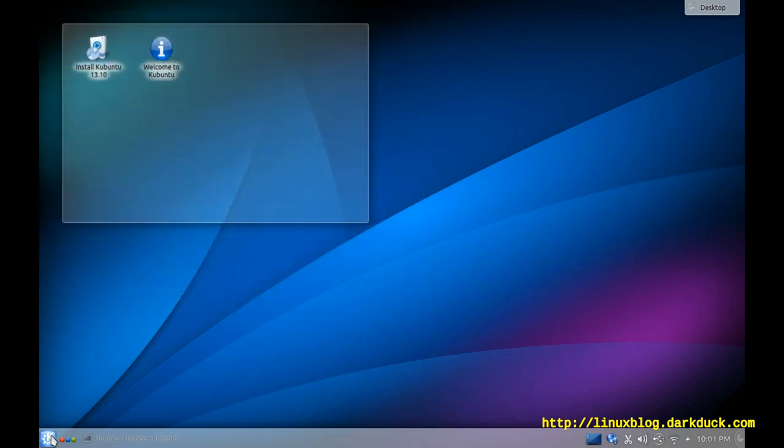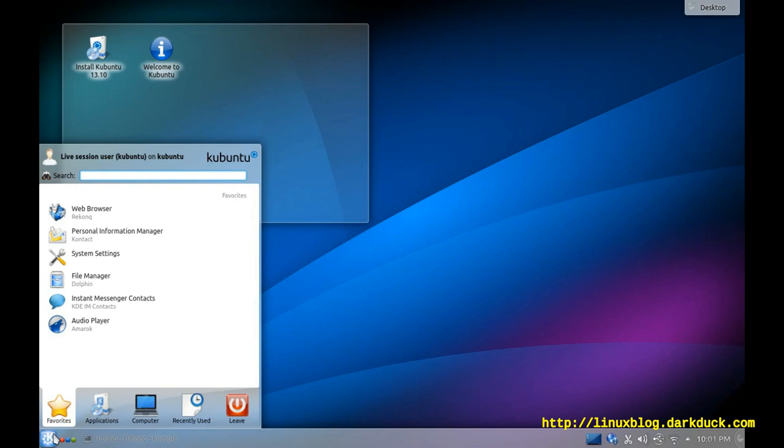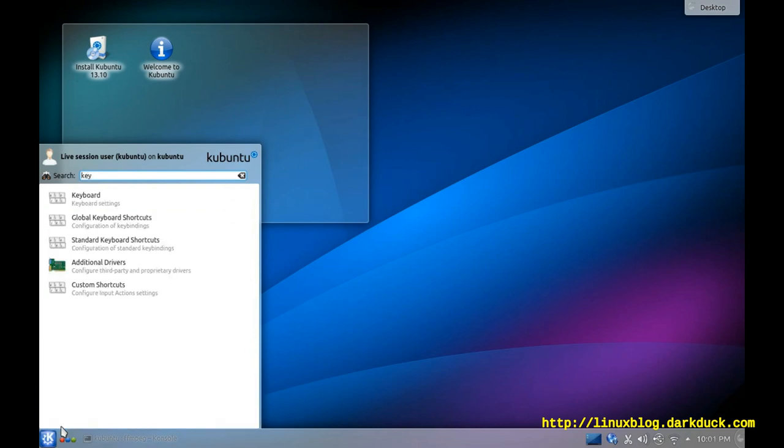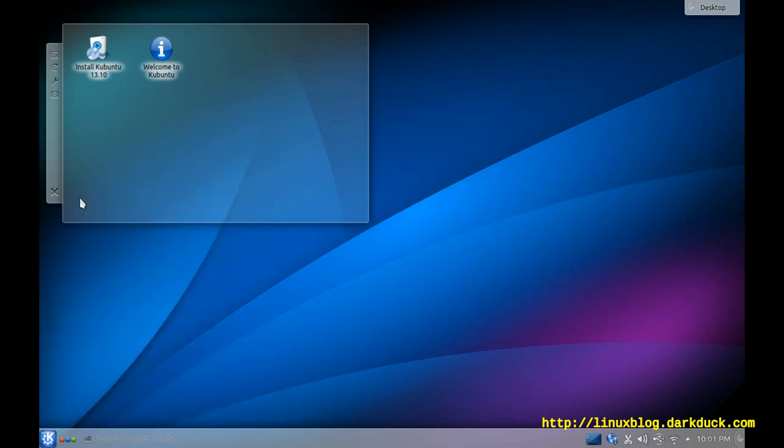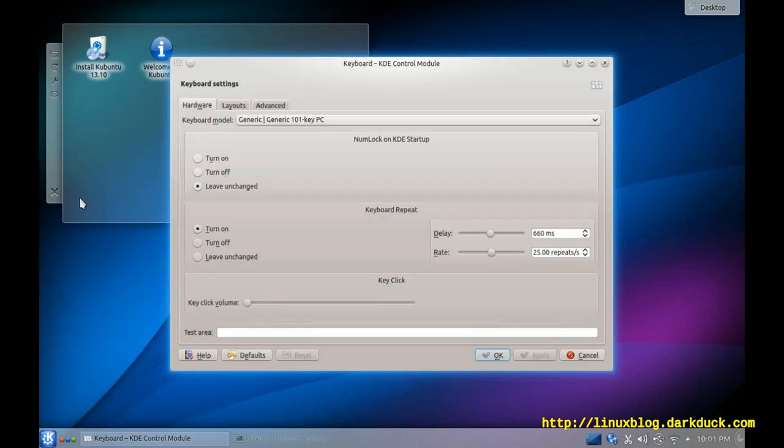Or you can go to the System search bar and search for keyboard, which gives you the same screen.